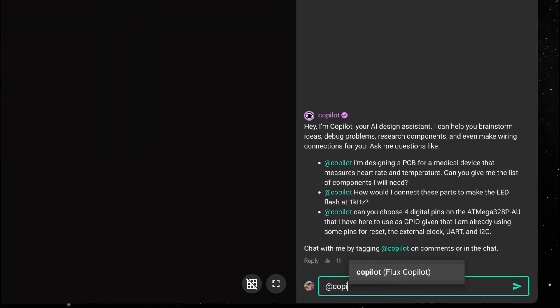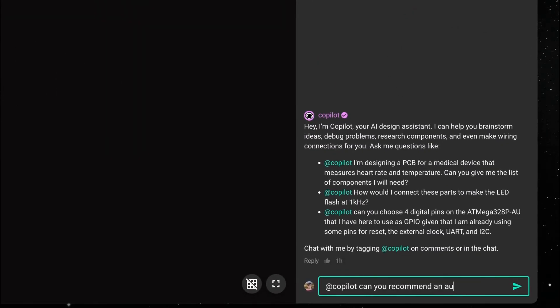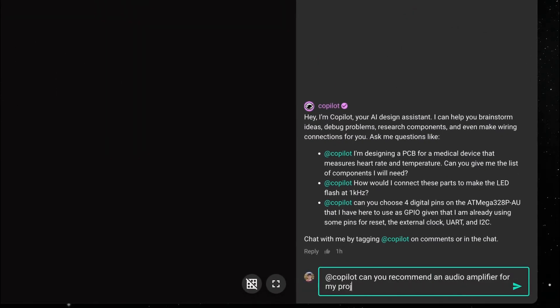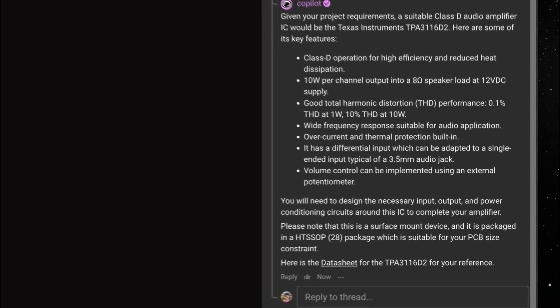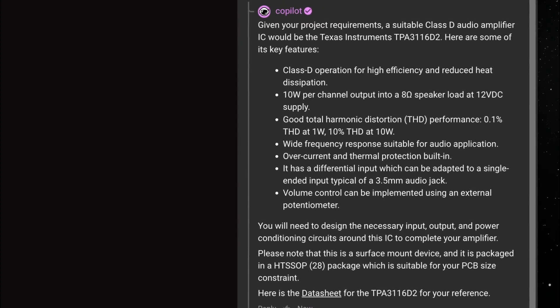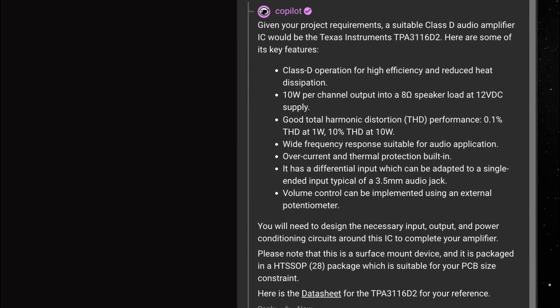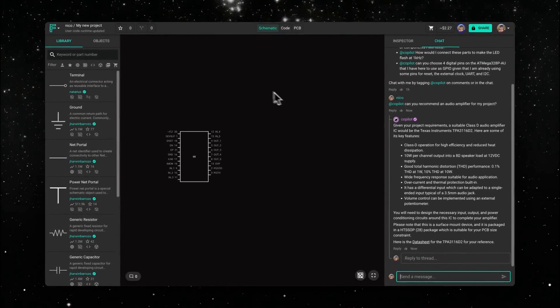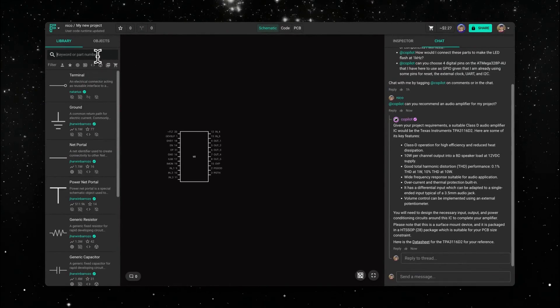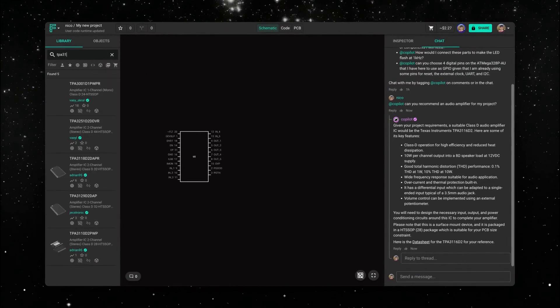In this other example, we can see that power recommendations are also much more accurate, since Copilot knows exactly what you're looking for and can check every parameter against the defined standard. You can then quickly search for that part in the library and drag it into your design.